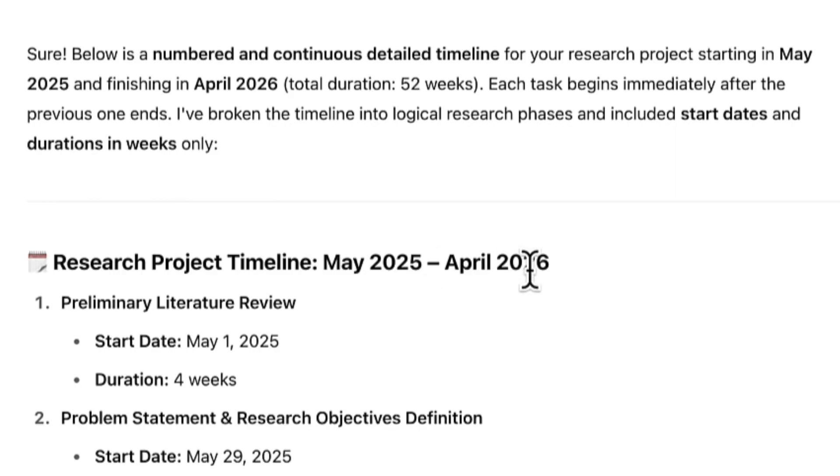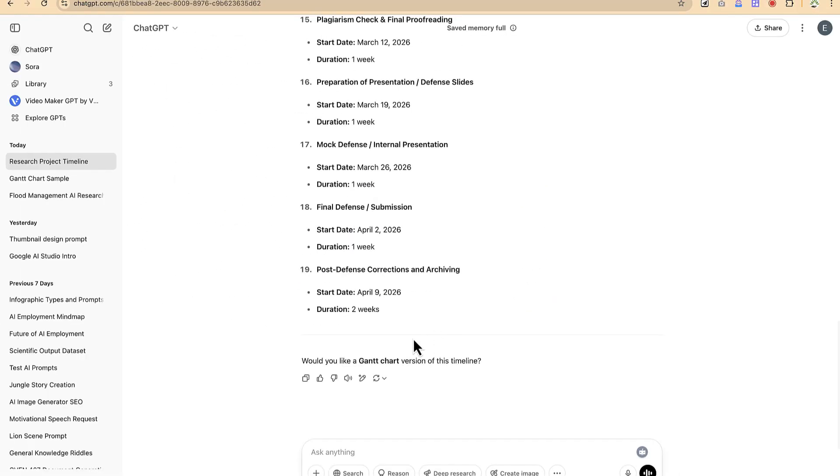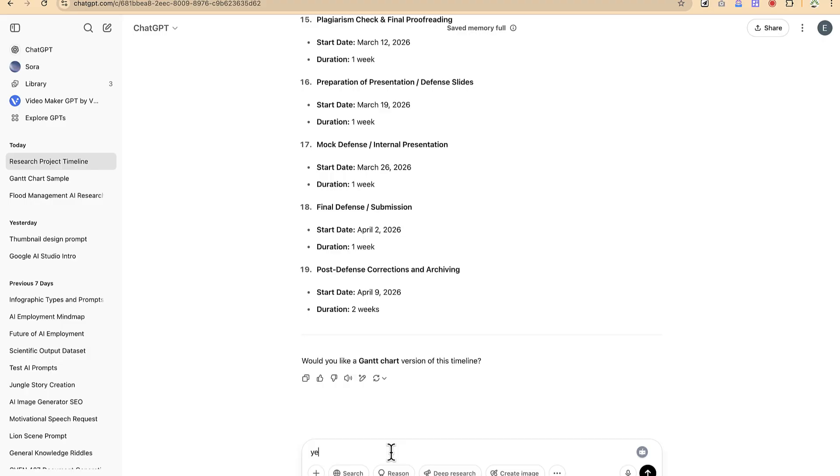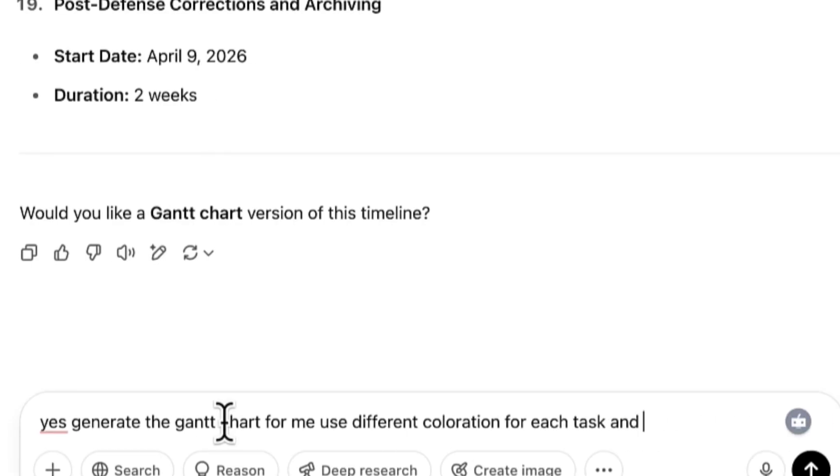The next thing is, would you like a Gantt chart version of this timeline? If you'd like ChatGPT to generate the Gantt chart, you can just go ahead and say 'Yes, generate a Gantt chart for me.' Now you can give the details of how you want the Gantt chart to be. Use different coloration for each task and be as clear as possible.